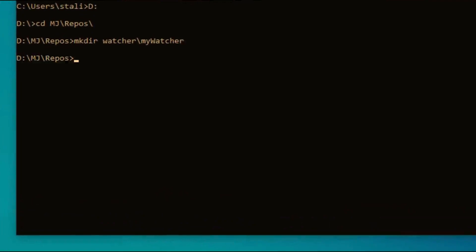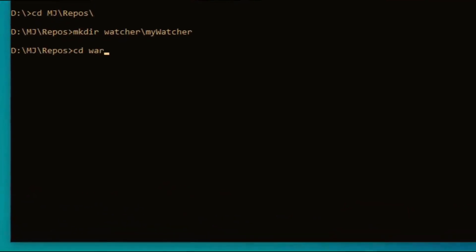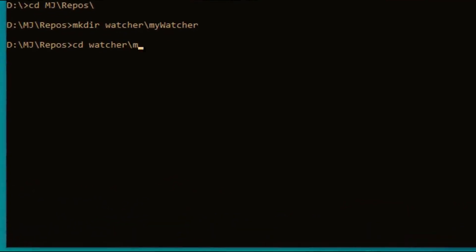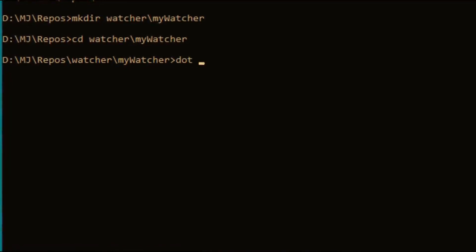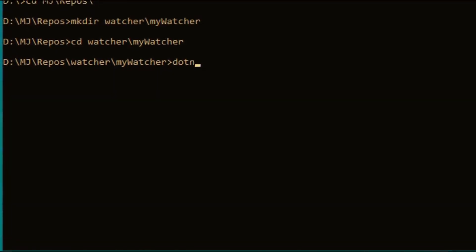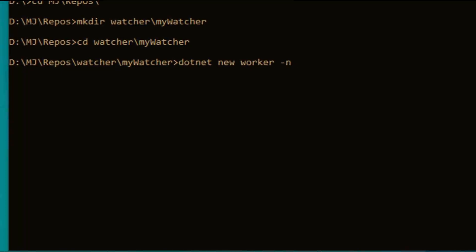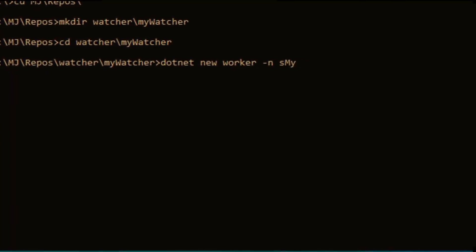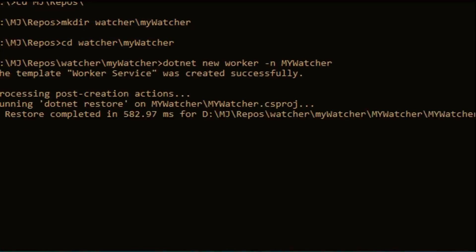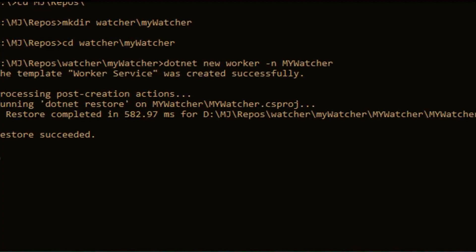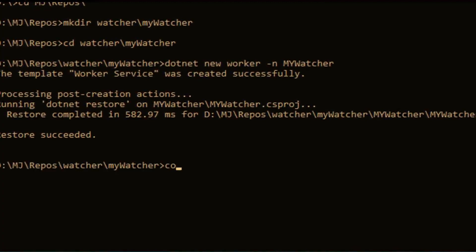I'll be creating my directory called 'watcher/my-watcher'. Inside that directory I'm going to create a new worker template using the command 'dotnet new worker' with the project name 'MyWatcher'. After creating the worker template, let me go inside Visual Studio Code editor.